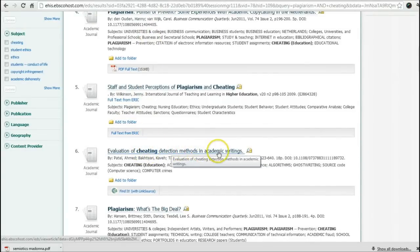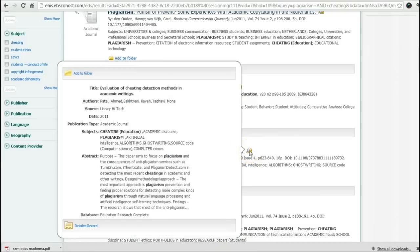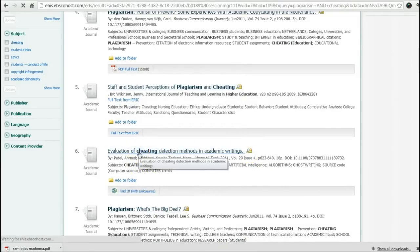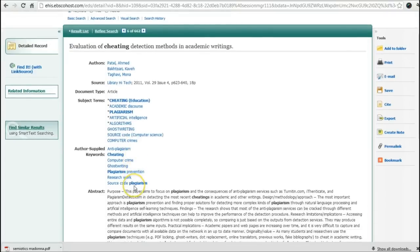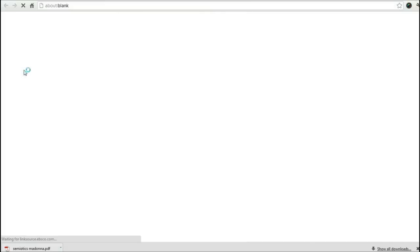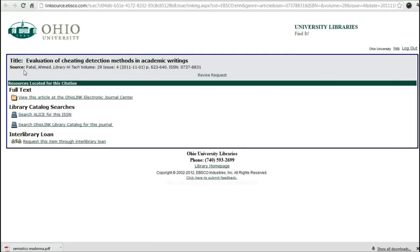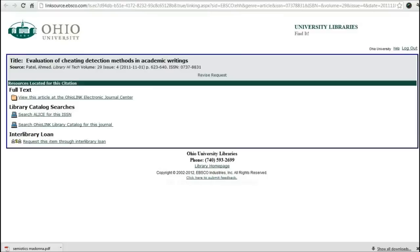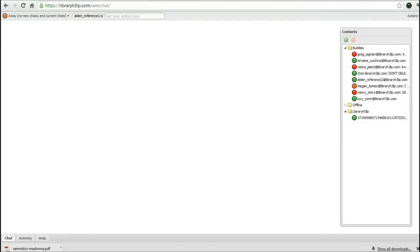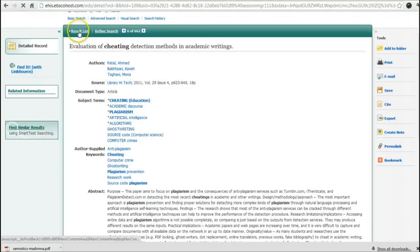Maybe you like this one: 'Evaluation of Cheating Detection Methods and Academic Writings.' You're going to open it up and see it's from Library High Tech, 2011. These are your authors. If you don't see the PDF, look at the Find It link — it will open an information window that tells you if we have it in full text, which we do in another database called the Electronic Journal Center.